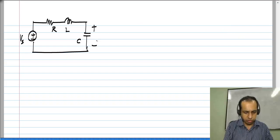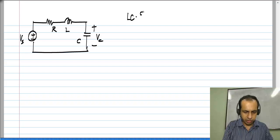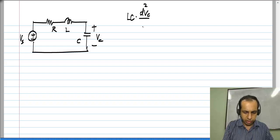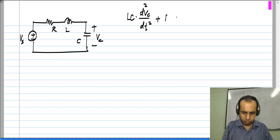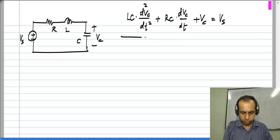In terms of V_c, the differential equation for this was: L·C times the second derivative of V_c, plus R·C times the first derivative of V_c, plus V_c equals V_s.